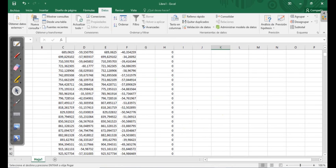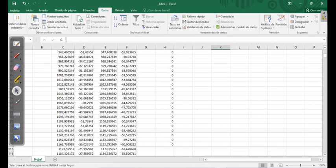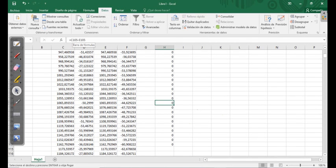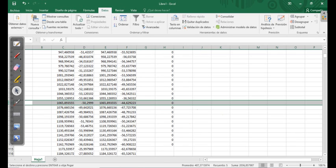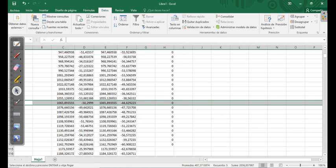You get that you have zero in all. This is because C105 minus E105 for this column, for this line, is the same. It is 1065.8935. So what we have checked is that we have the same in both columns.